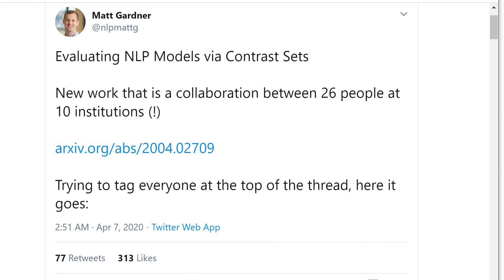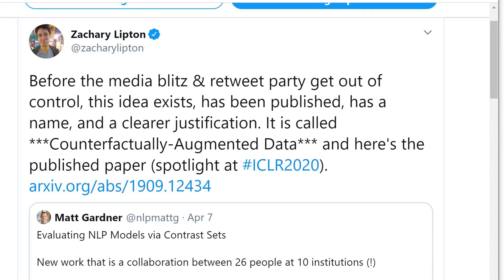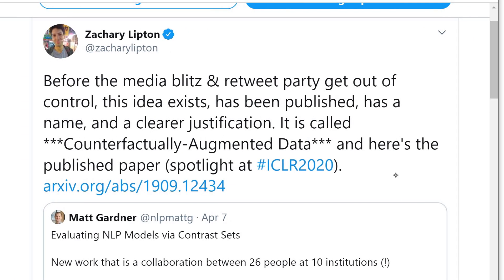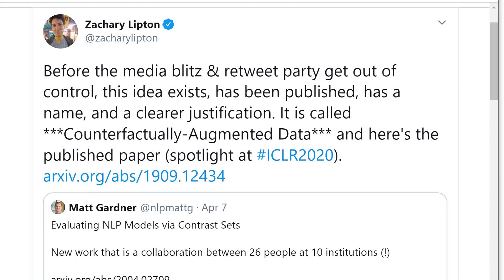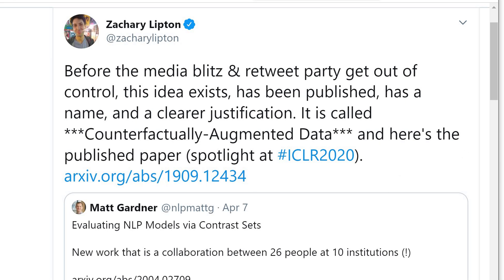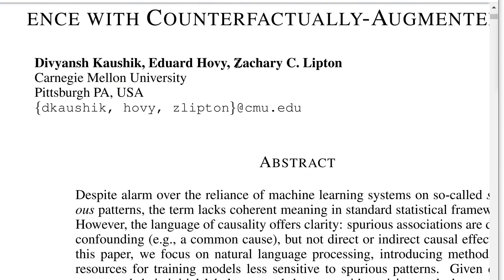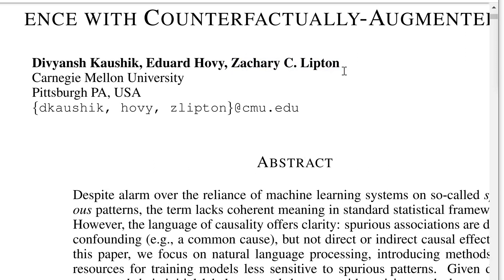There was another researcher, Zachary Lipton, who felt he needed to jump in here saying, before the media blitz and retweet party gets out of control, this idea exists, has been published, it has a name, and a clear justification — it's called counterfactually augmented data. And here's the published paper. If we look at the published paper, of course, Zach Lipton is an author on that paper.